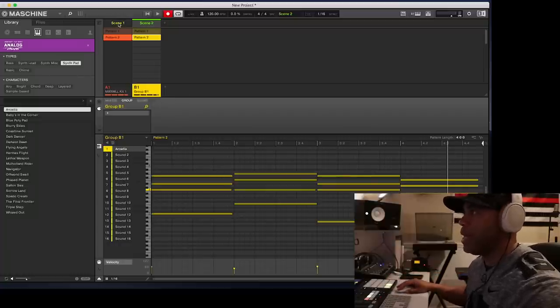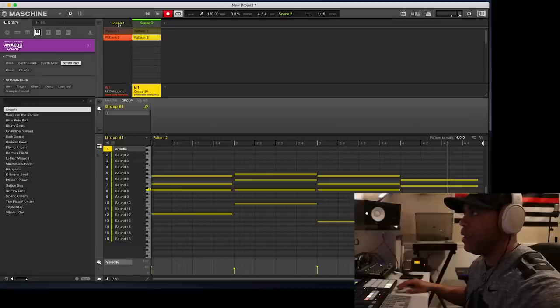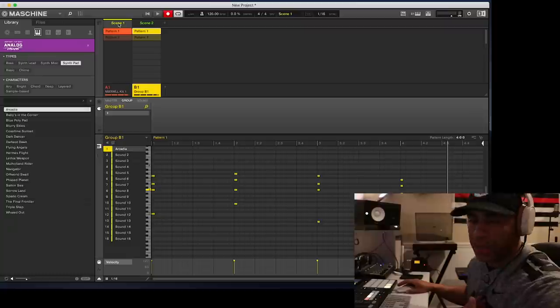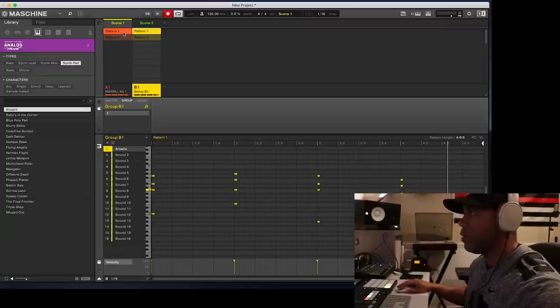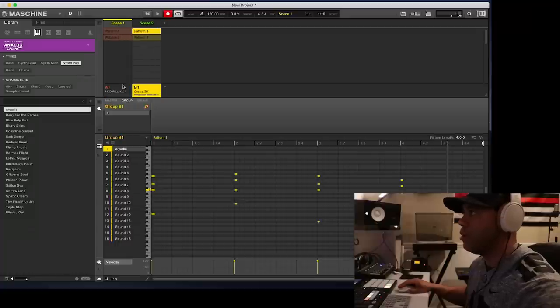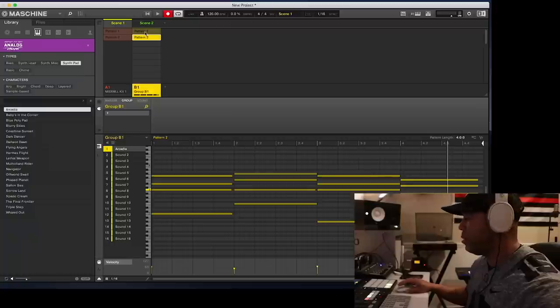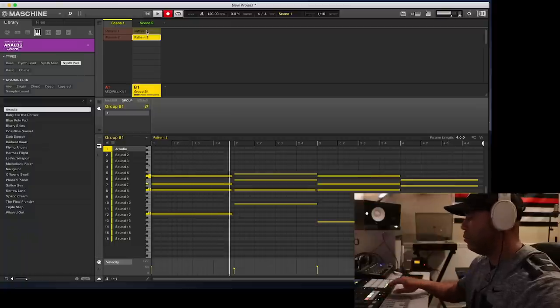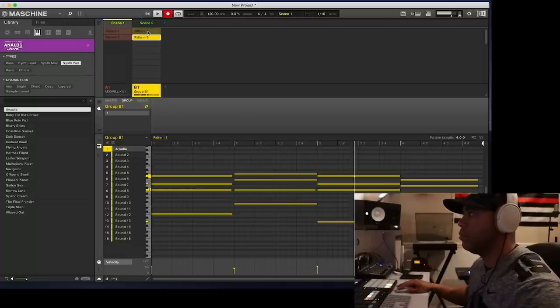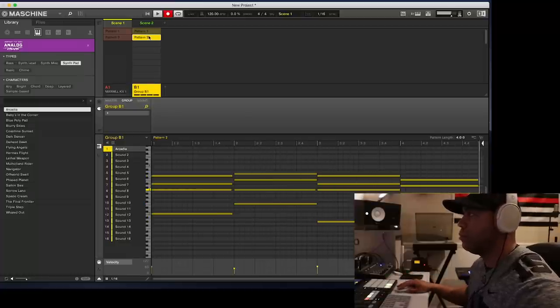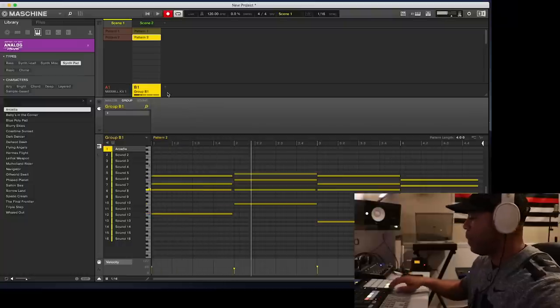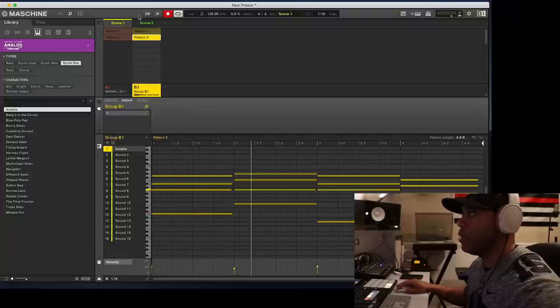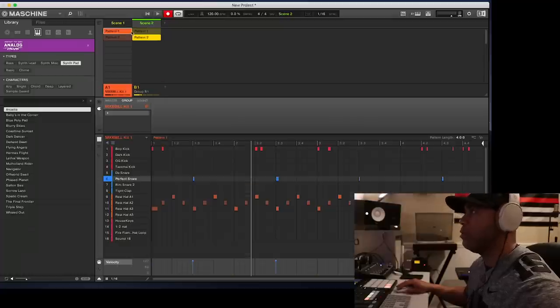So how basically how you lay out your timeline is the very beginning of the song, how I do it, is scene one. So maybe I'll start it off with no drums at all. I'll play that little four bar loop for scene one, and then in scene two, maybe I want the drums to come in.